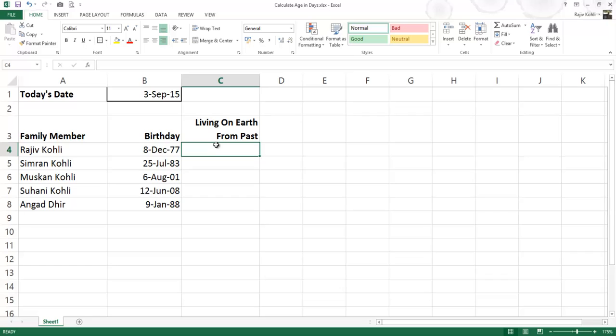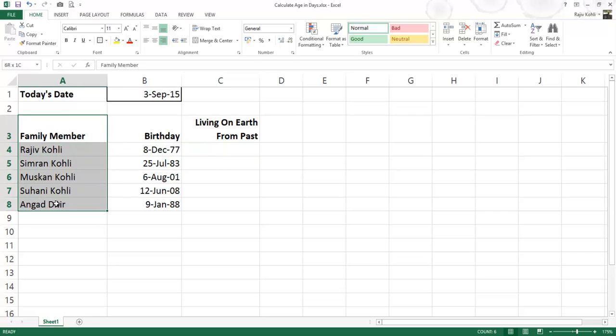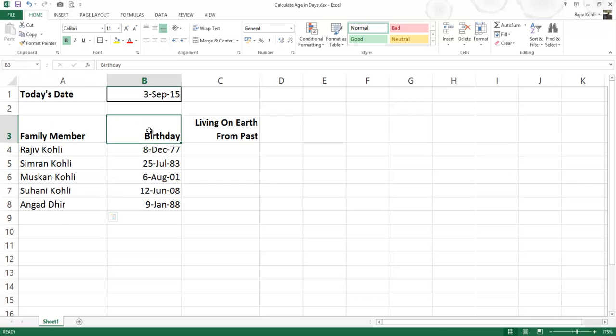Here, we have a worksheet in which column A represents the name of the family members, and column B have their date of birth respectively.